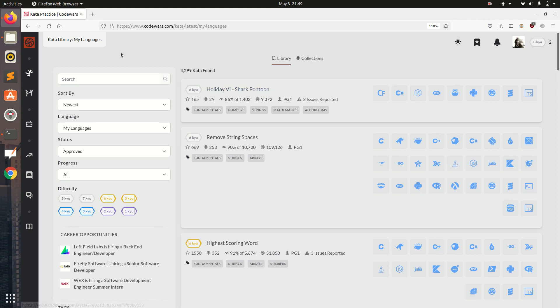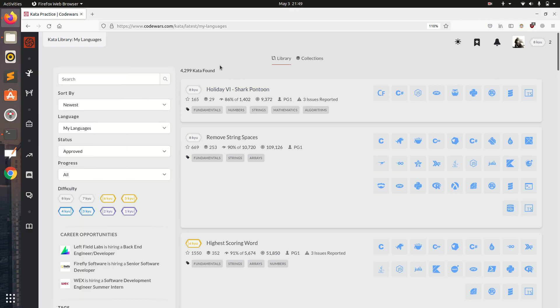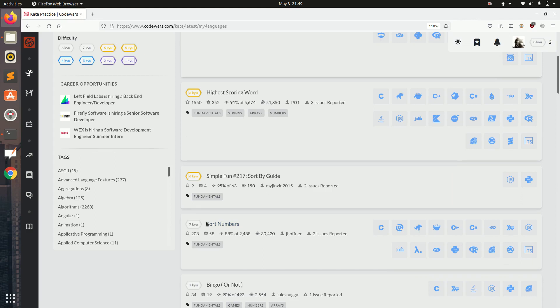When you open the practice page you will see multiple questions with different kyus. Here are 8 Kyu, 8 Kyu, 6 Kyu, 6 Kyu, 7 Kyu. Instead of going randomly I am going to use 8 Kyu first.